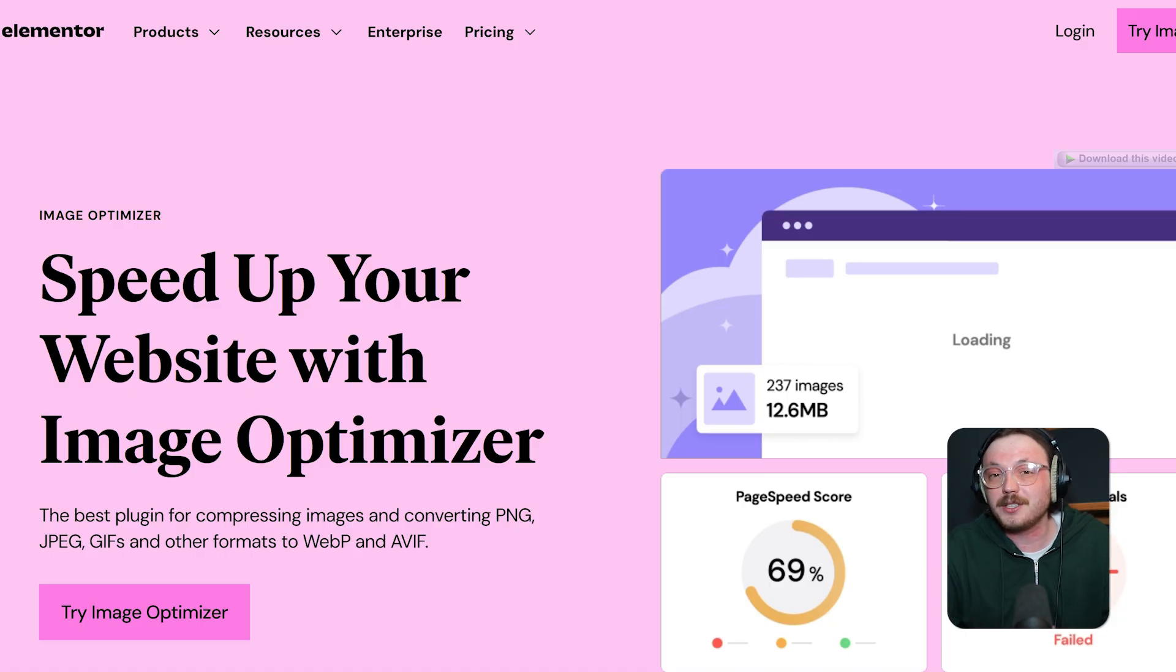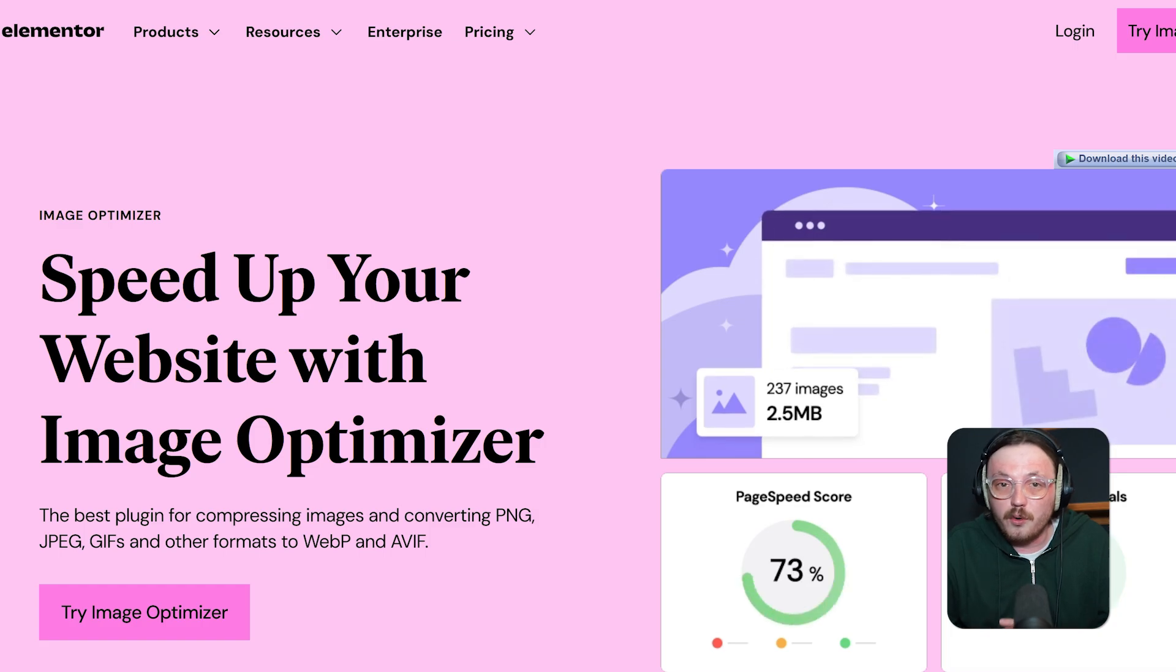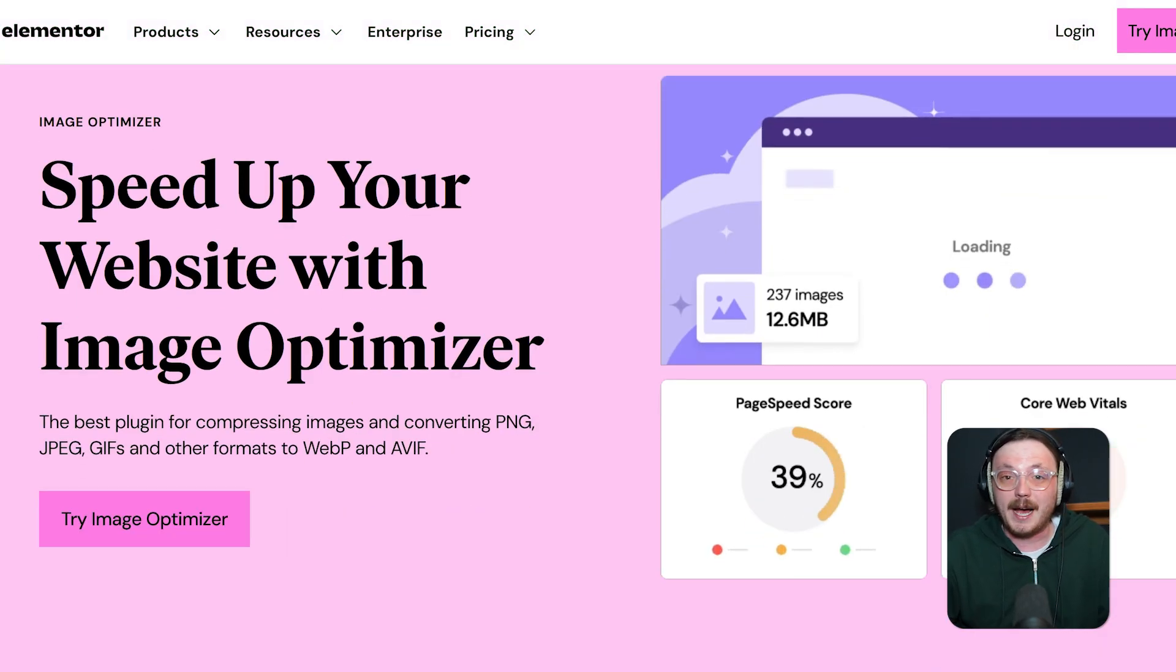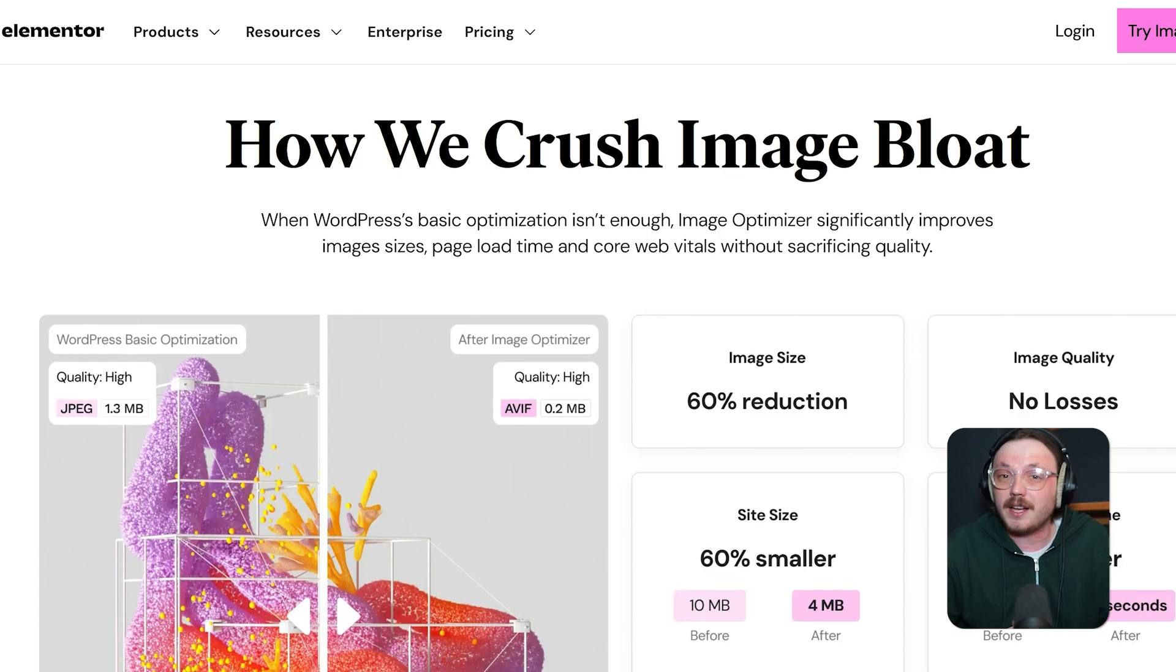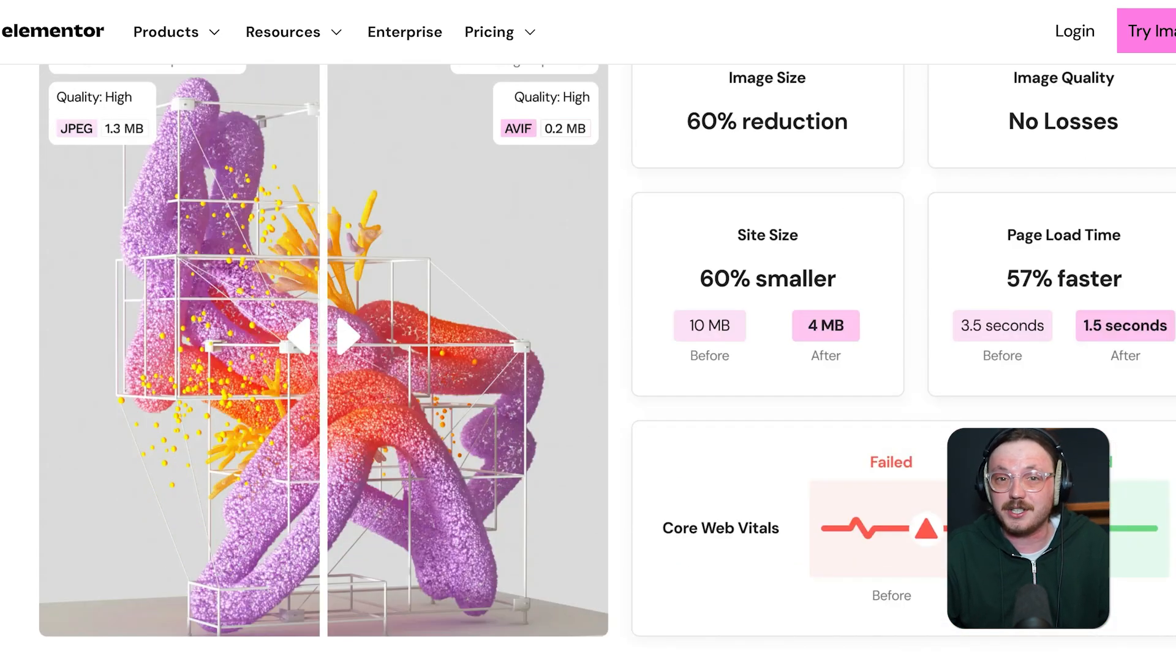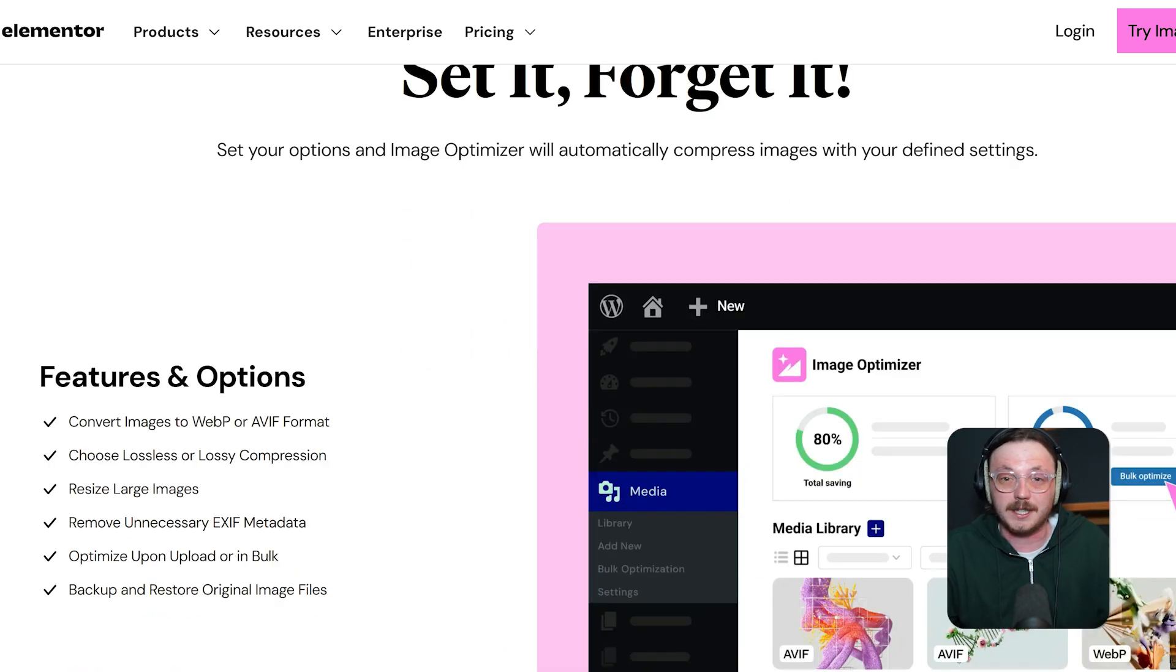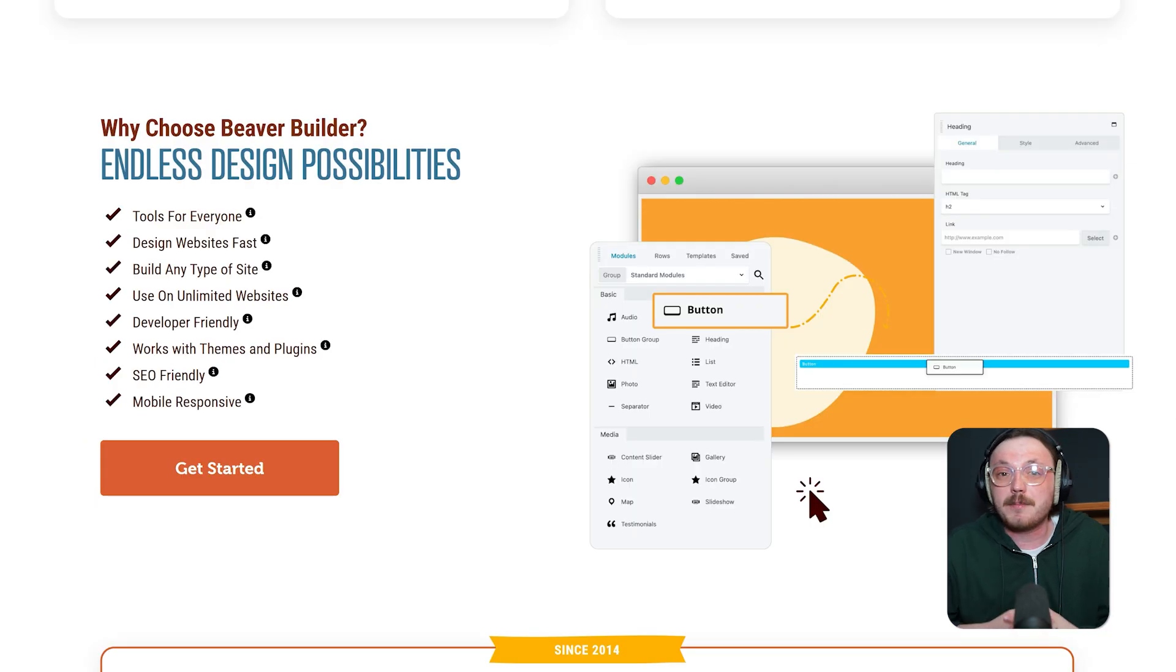Now, let's talk about something super important, performance. Elementor has always been great at design, but in the past, it wasn't the fastest option. However, in 2025, the new Flexbox Containers and Performance Optimization Engine have helped reduce bloat significantly. Sites now load faster, especially when you avoid stacking too many widgets or effects.